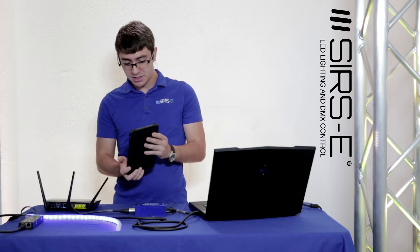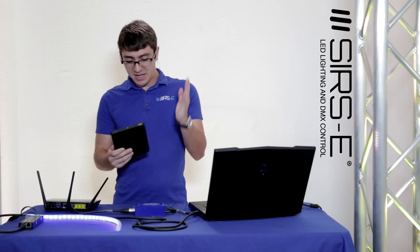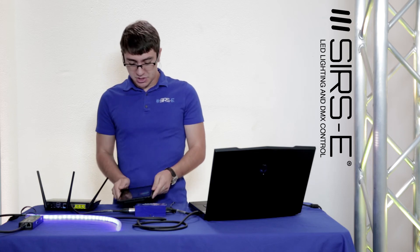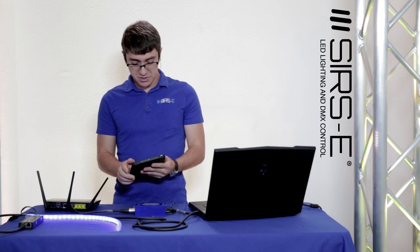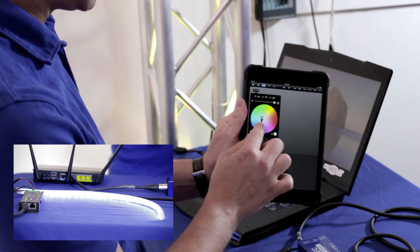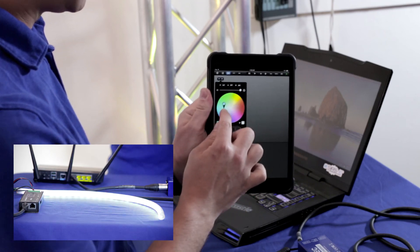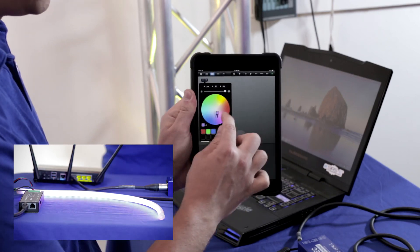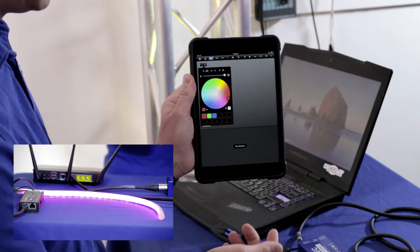But remember guys, that's pretty much all there is to it. As you can see we've got our setup running here. We could just move the color wheel here and it'll change as we please.